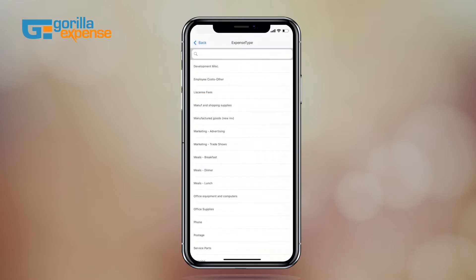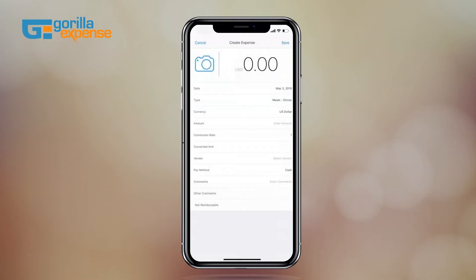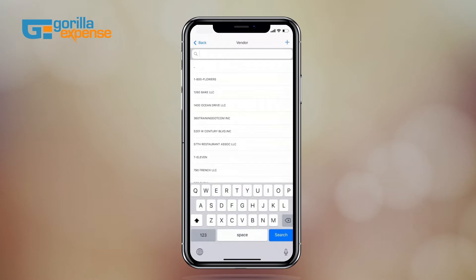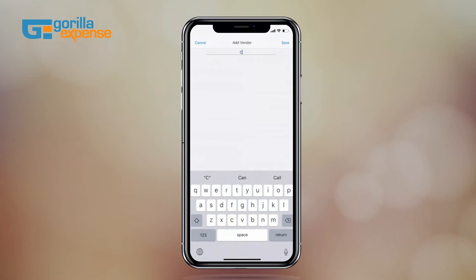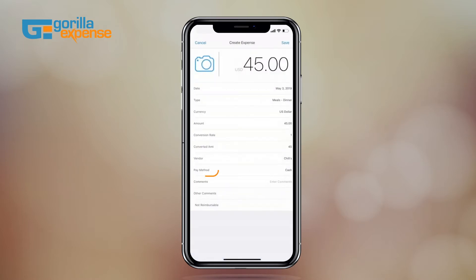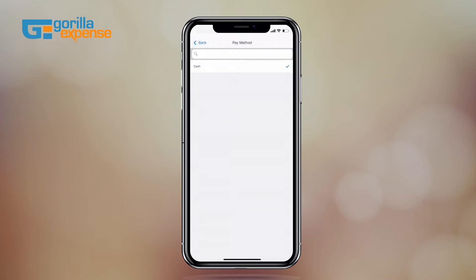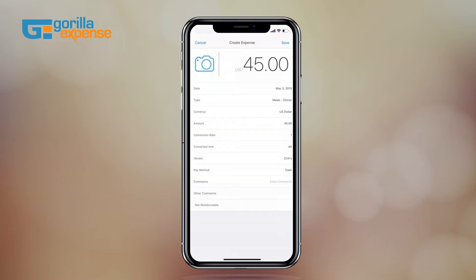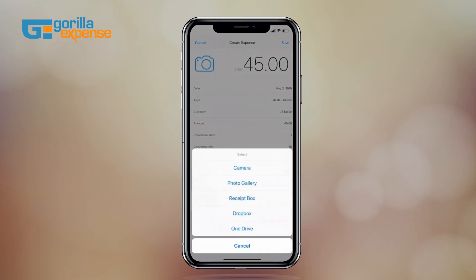Let's select the mobile tab and create an expense line for expenses paid using out-of-pocket cash or personal card. I have a receipt from Chili's for $45, so I'll choose meals and then enter the amount as well as the vendor name. Payment method is set to cash, which indicates that you've paid this using pocket cash and not a corporate card. We can now attach a receipt — since I already took a picture, I can find my receipt from Chili's in receipt box.